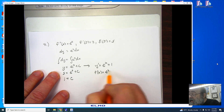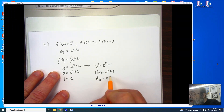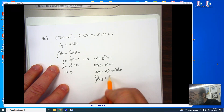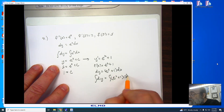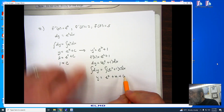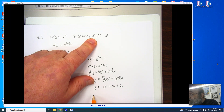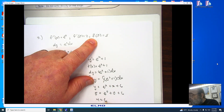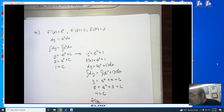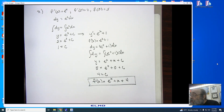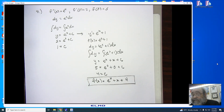Since f prime of x equals e to the x plus 1, dy equals e to the x plus 1 dx. Integrating both sides gives y equals e to the x plus x plus c. Using f of 0 equals 5: 5 equals e to the 0 plus 0 plus c, so 4 equals c. Therefore f of x equals e to the x plus x plus 4. A quick differentiation confirms: first derivative gives e to the x plus 1, second derivative gives e to the x. Correct.